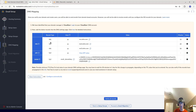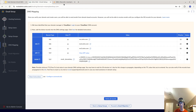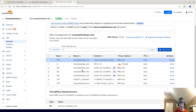Click 'Configure Manually' and it gives us the MX records, the SPF record, and the DKIM record. I'll show you how to add these in Cloudflare.